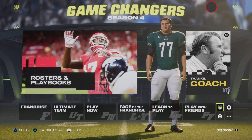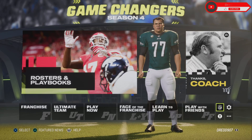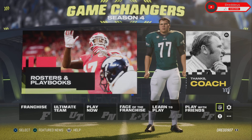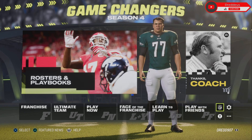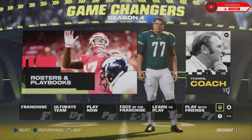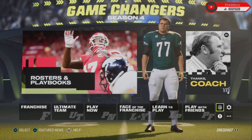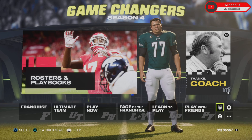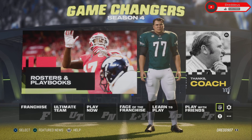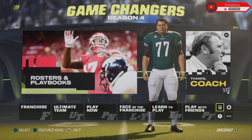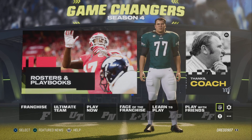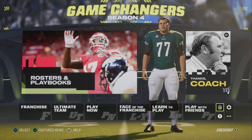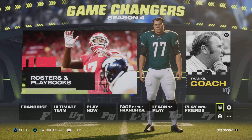Welcome back, this is Redius. Today I'm going to show you how to load a custom roster into the game, as we are in offseason, and that might come in handy to play with realistic teams if you want to do that.